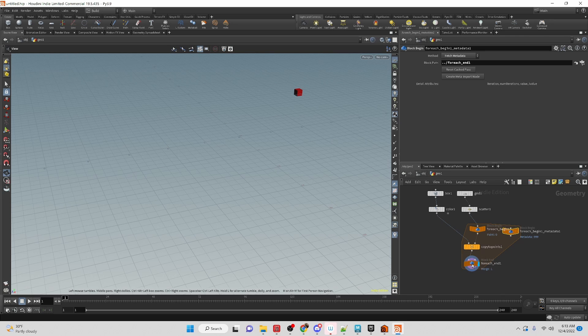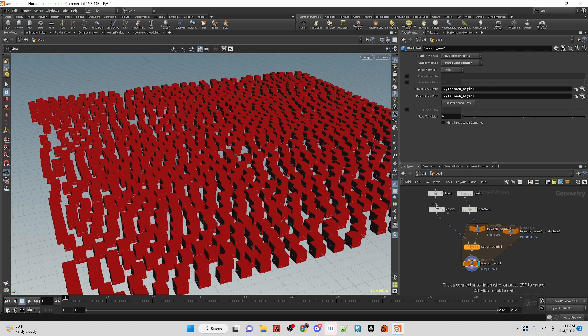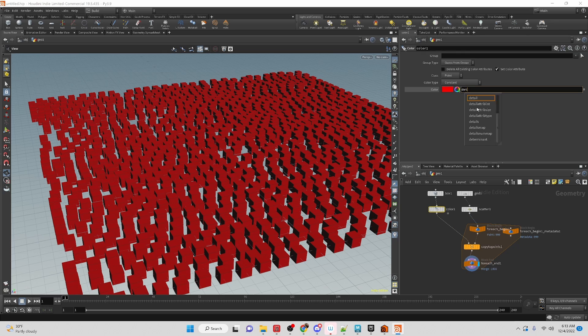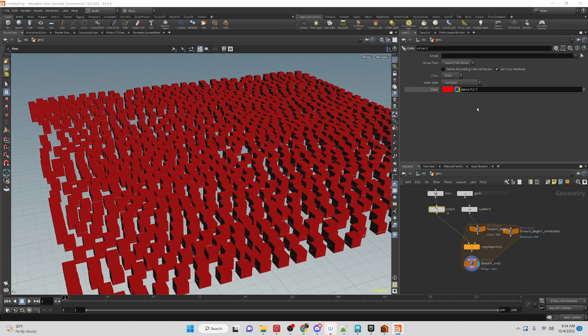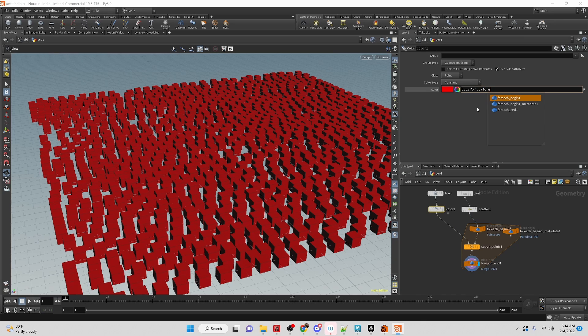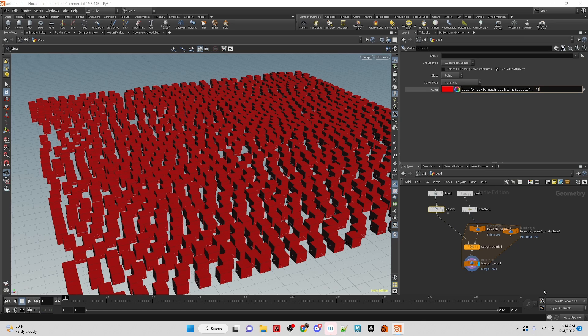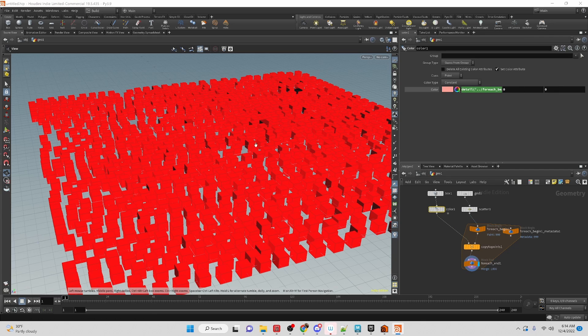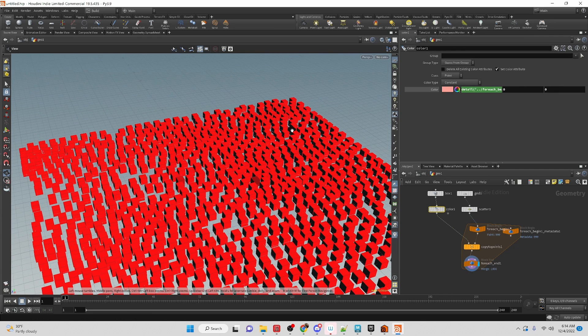Now let's turn the single pass off again. What do we do with that? Over here let's do detail. We're going to write a short expression. The first string that we're going to need is the for each metadata node that we're accessing. Then we want to get the iteration number, so we put that as string two. And then the last number we don't need to worry about, we'll just set it to zero.